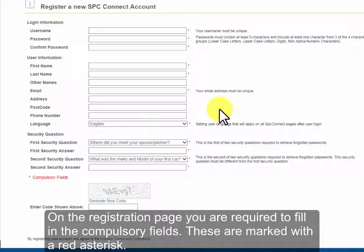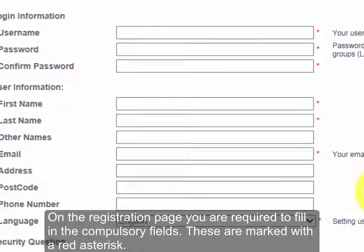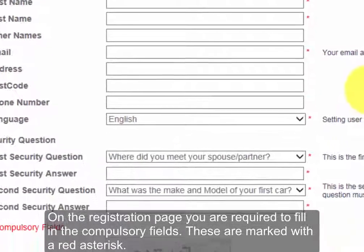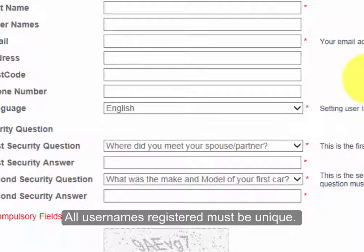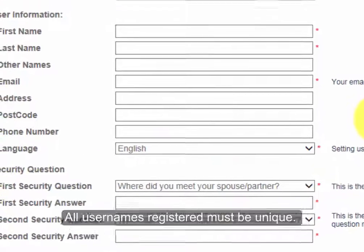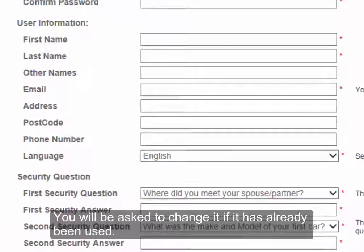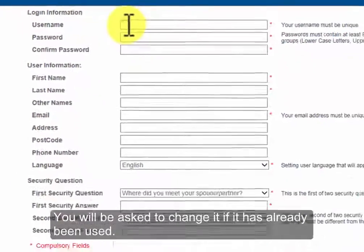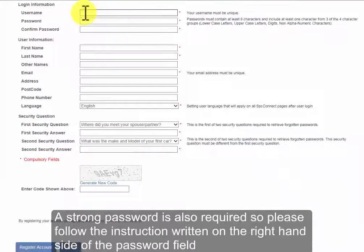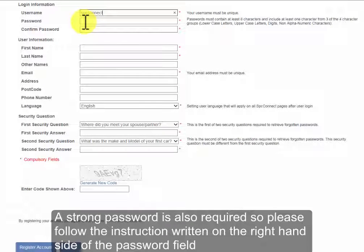On the registration page you are required to fill in the compulsory fields. These are marked with a red asterisk. All usernames registered must be unique. You will be asked to change it if it has already been used. A strong password is also required, so please follow the instructions written on the right hand side of the password field.